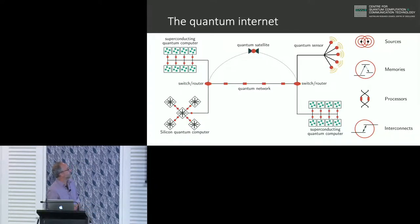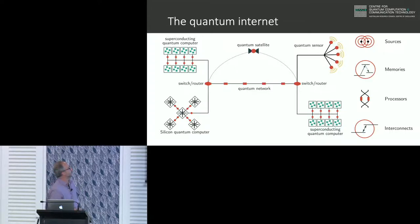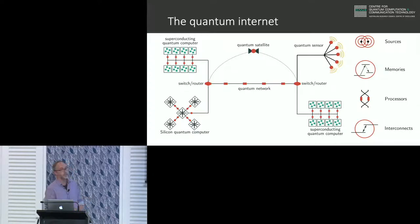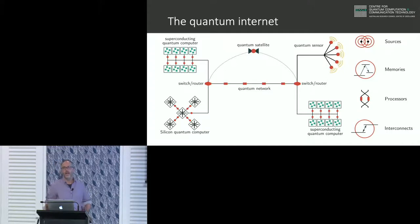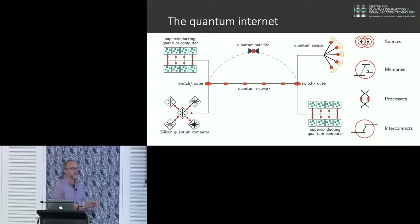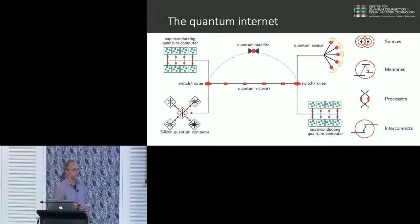This diagram is trying to encapsulate a lot of the things you might want to do. For example, we might want to take silicon quantum computing or a superconducting quantum computer and couple that to an optical field, so we can take information from these devices and send it along a fiber network.